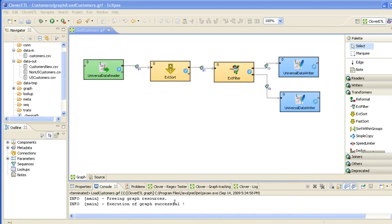That's the one. So that's run through successfully and you can see the number of records that have been passed down each of the edges.